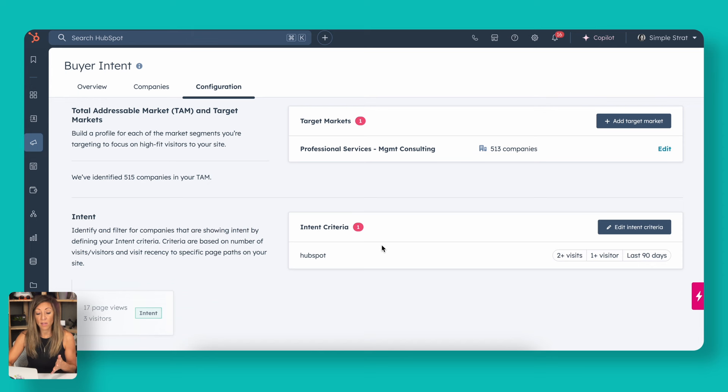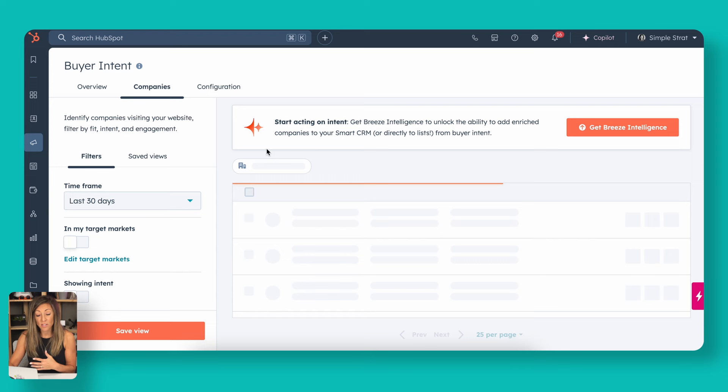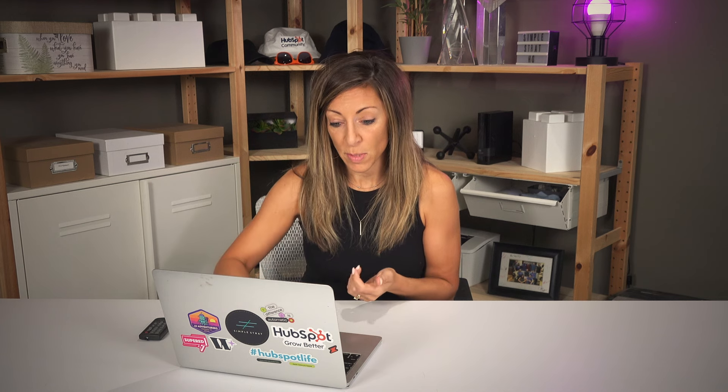Let's go into the companies and let's see what this shows us. Now that we've got that set up on the configuration side, this company's view is what's going to show us of companies who've hit our domain in the past 90 days based on that information I just provided.